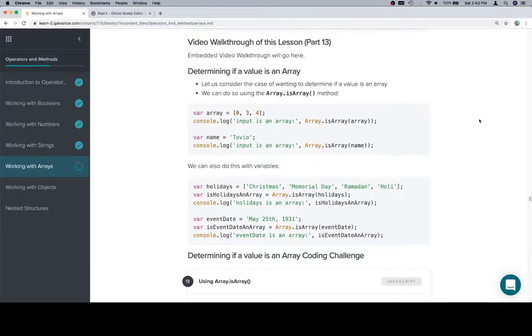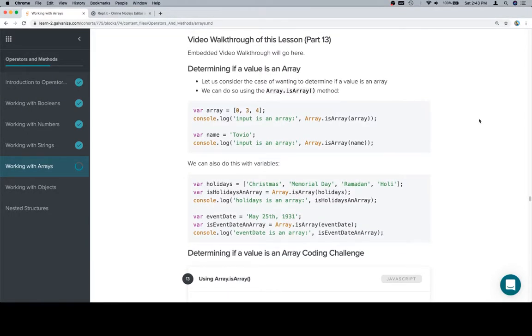Hey y'all, this is part 13, and we're going to be determining if a value is an array. Pretty straightforward video here. There's a method, it's Array.isArray. We pass to it something that we want to decide if it's an array or not.